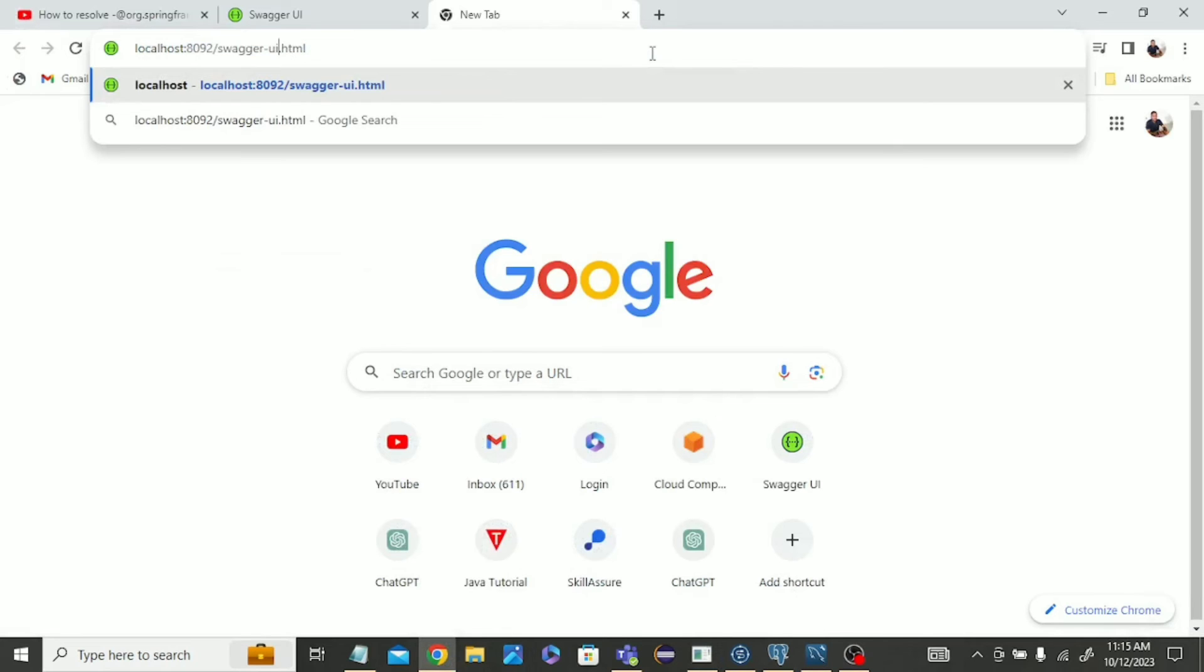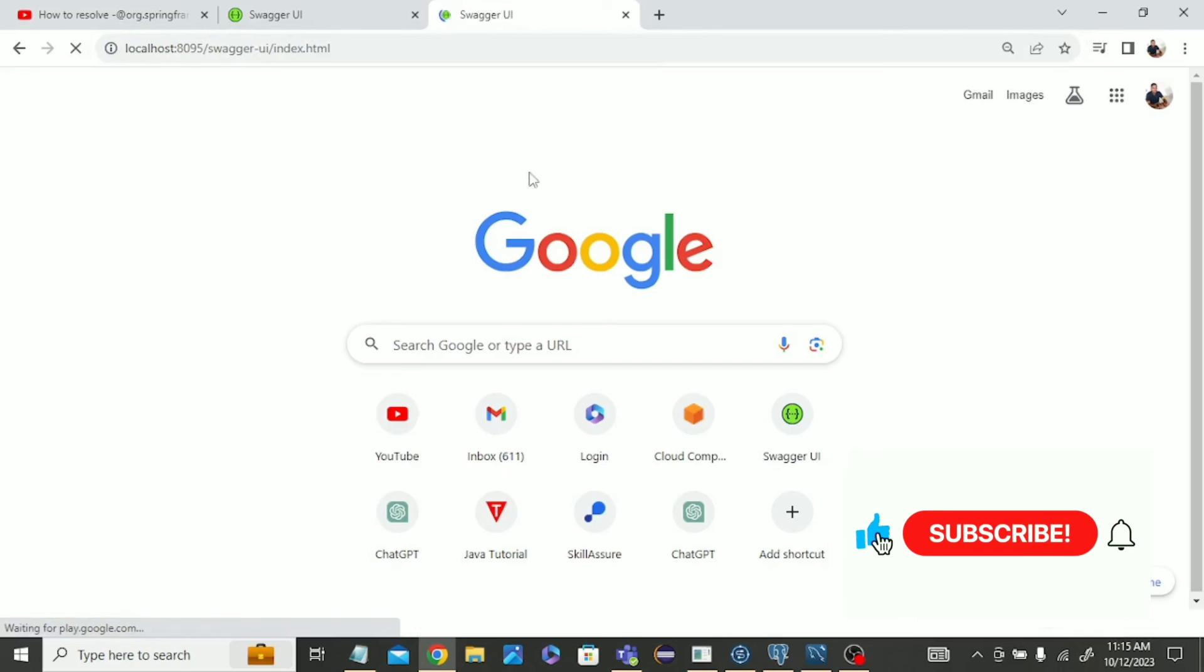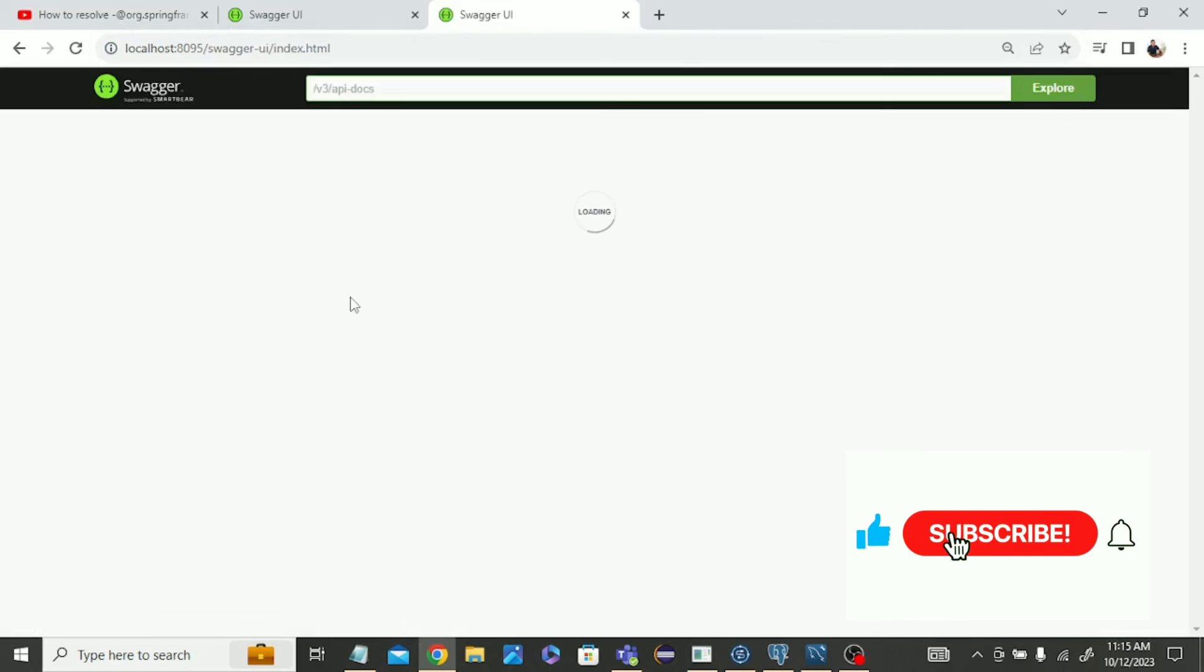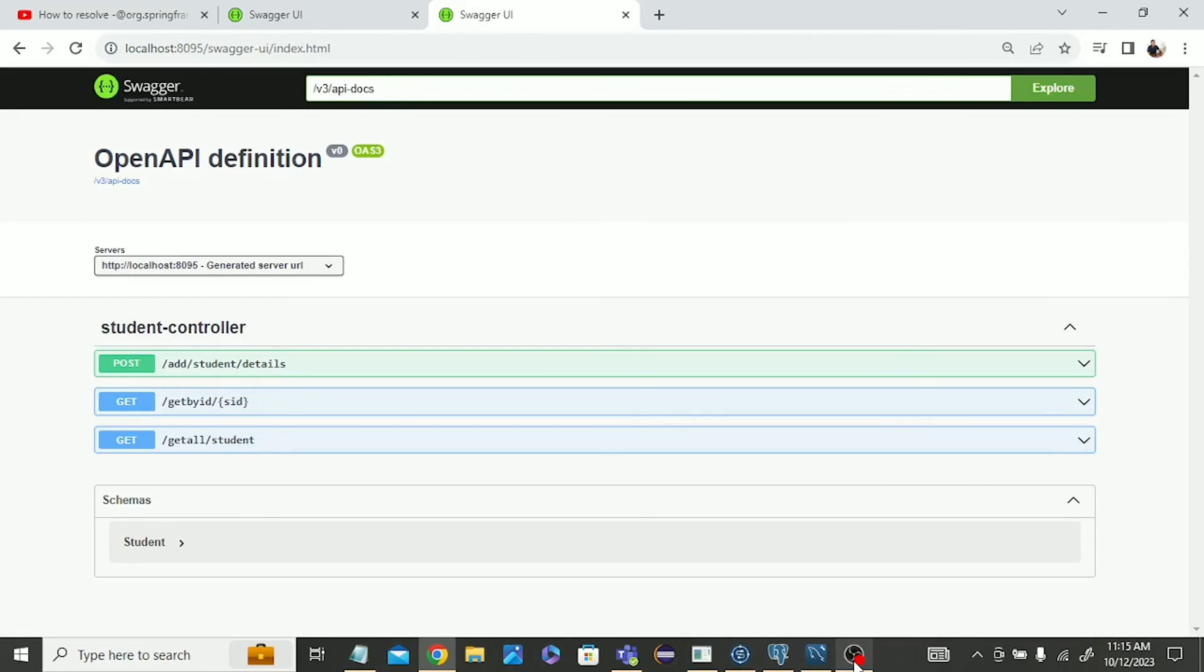Localhost, port number is 8095. Yeah, you can see that it's running successfully. Thank you guys for watching this video. Don't forget to subscribe.